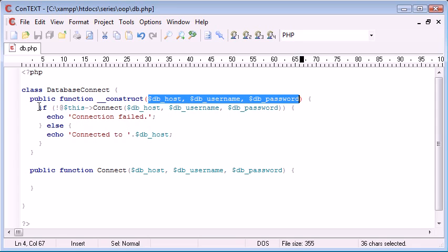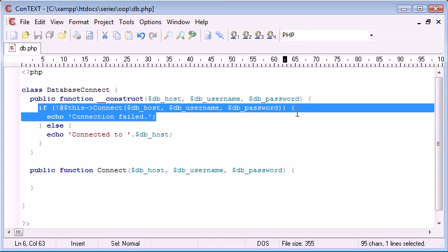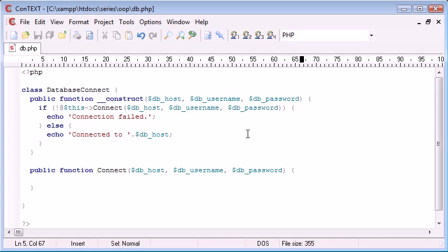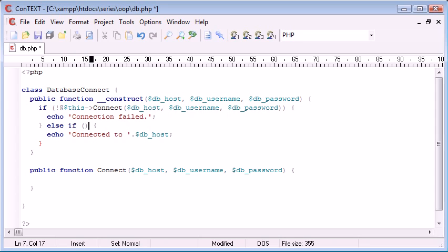Then what we're doing is we're checking to see if this connect function returns a true value. Now we haven't done anything with the connect method yet, but when we do, if it returns a false value, we're going to say connection failed. Otherwise, if it returns a true value, we're going to say connected to dbhost.